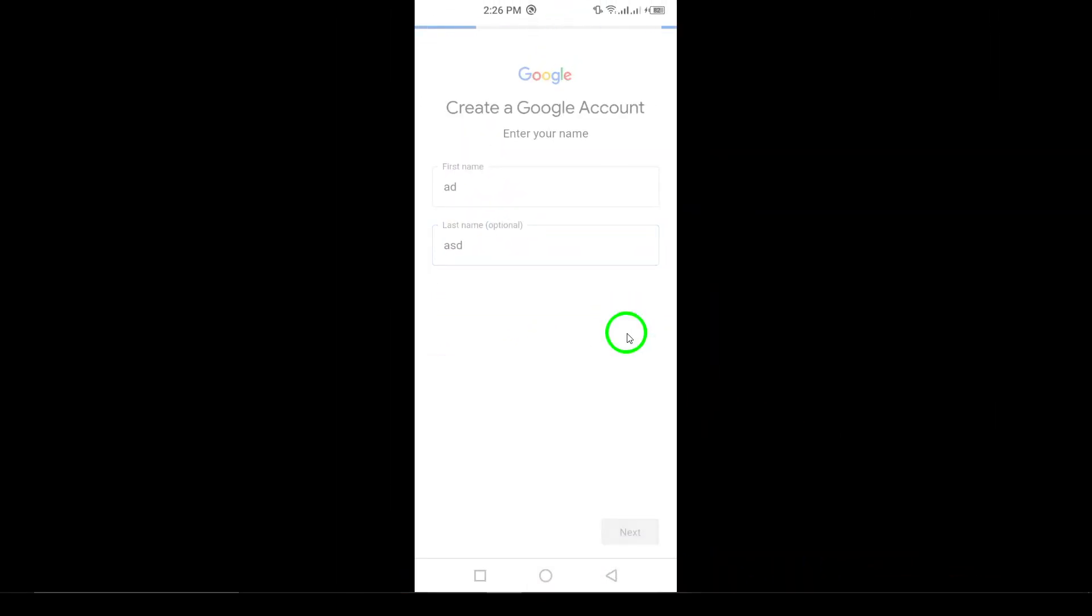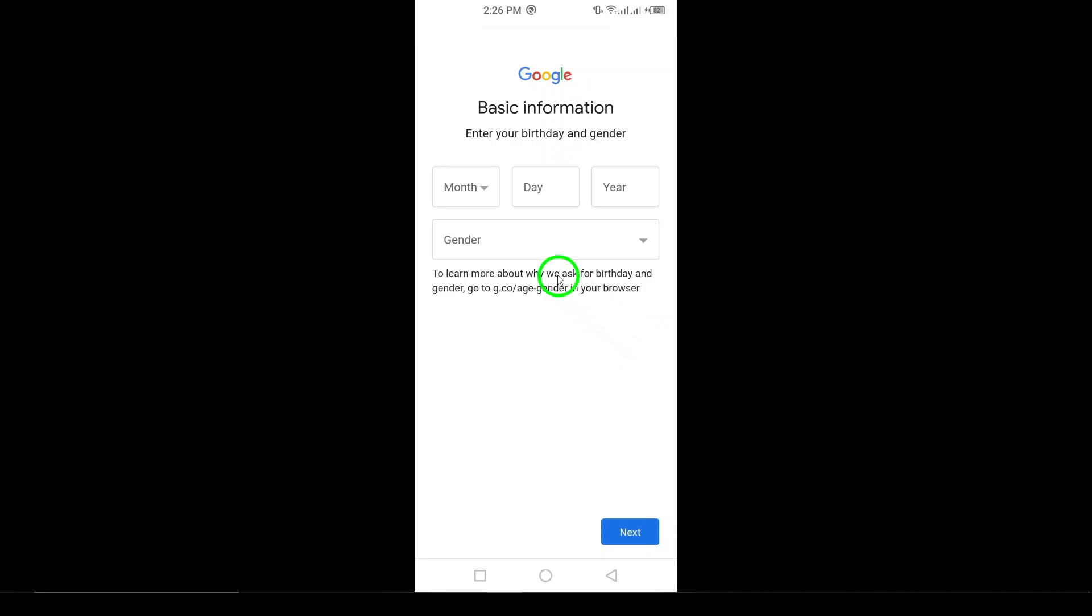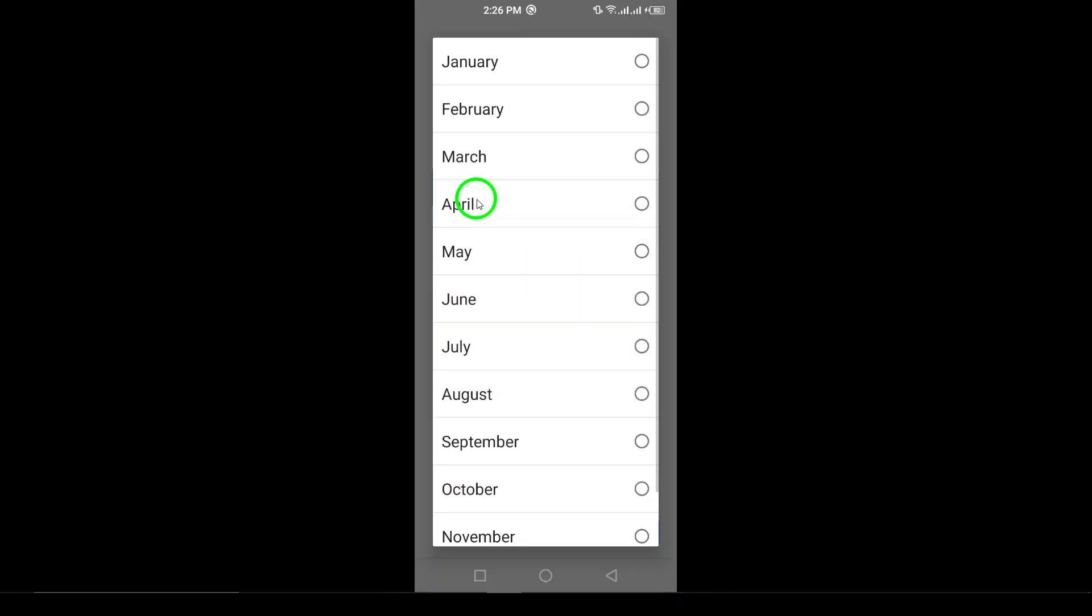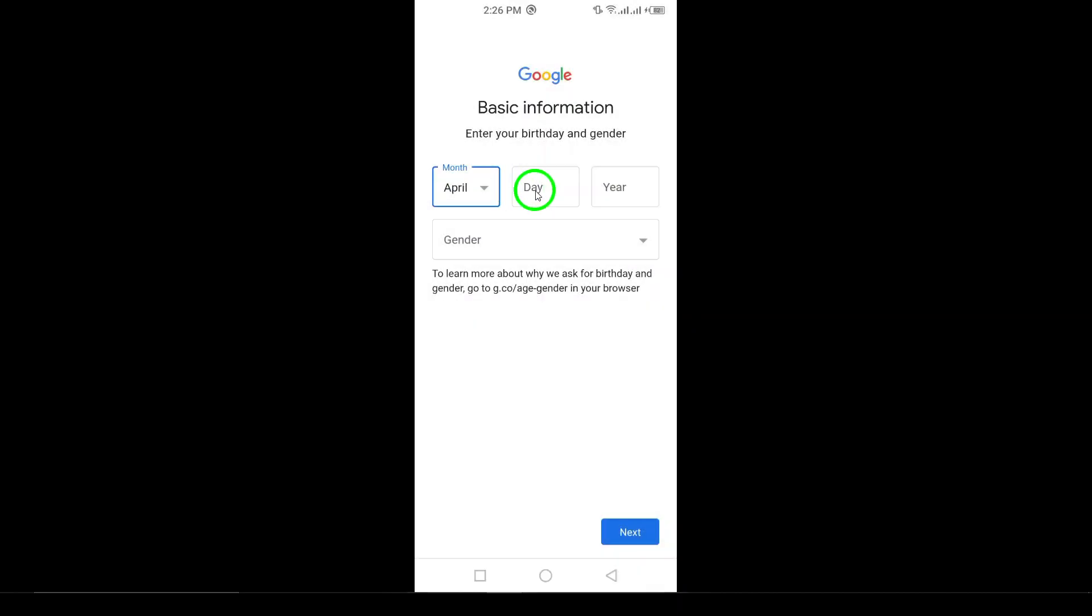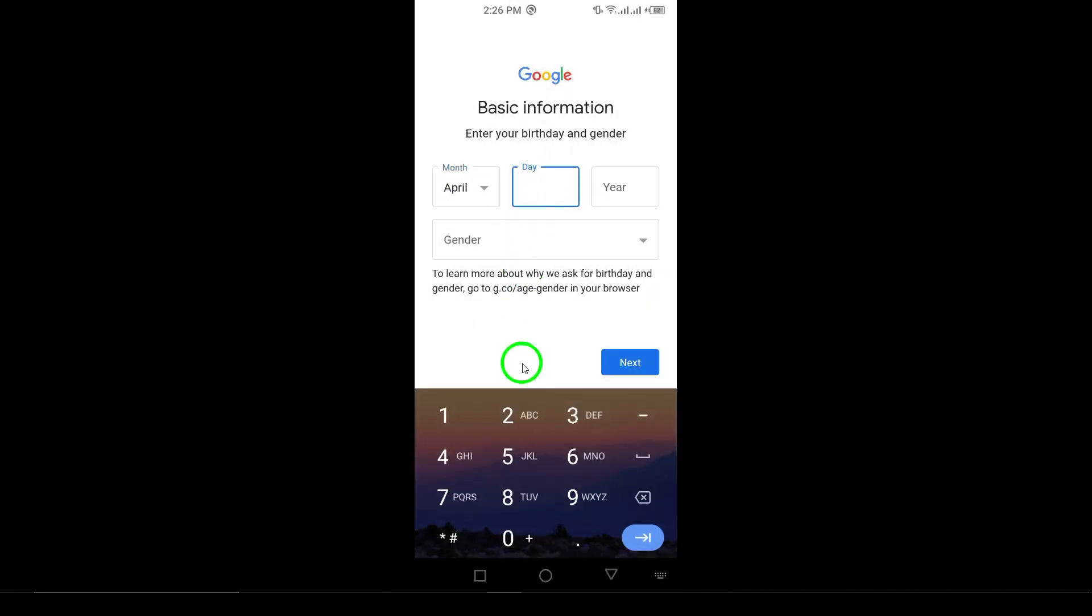Step 6. In the next screen, you'll be asked to enter your birth date and gender. Once you've filled in that information, tap Next.